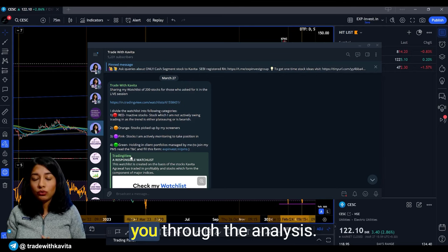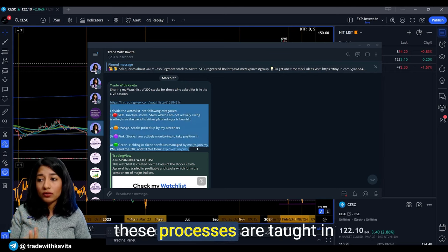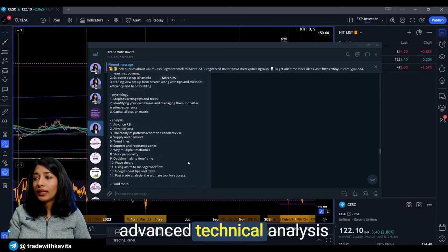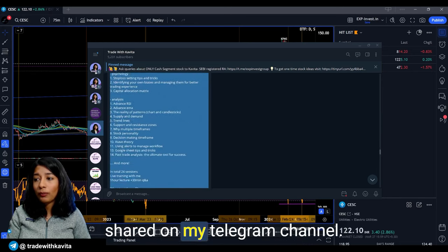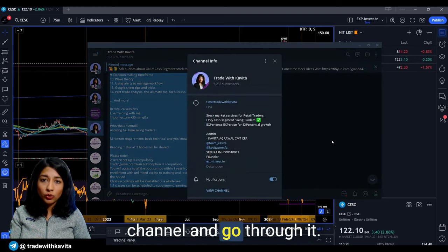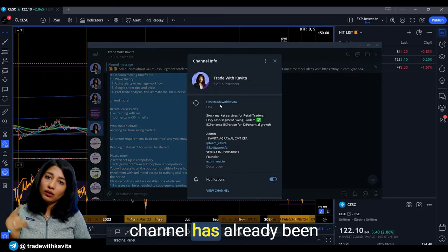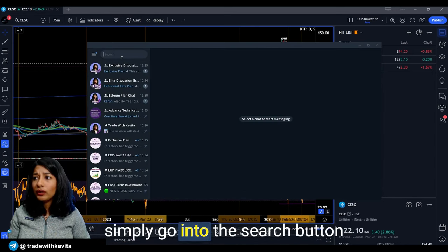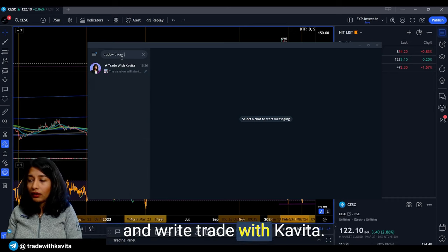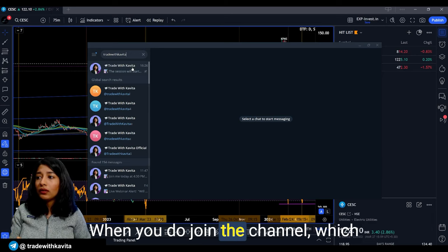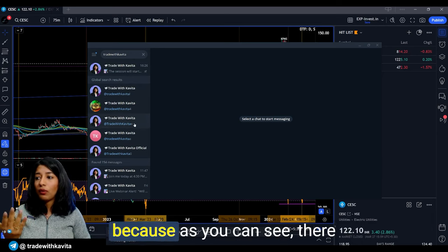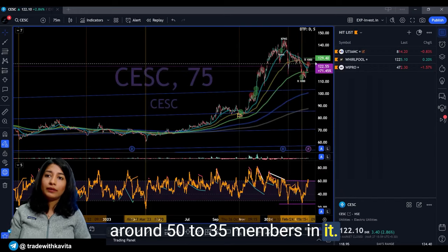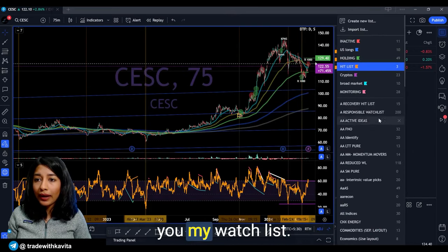For a stock to actually deserve my capital it has to go through a series of analysis. All of these processes are taught in detail in my Advanced Technical Analysis Training Bootcamp — information about which has been shared on my Telegram channel. You're more than welcome to join. Simply search 'Trade with Kavita' in the Telegram app. Make sure you join the channel with around 50 to 35 members, because there are lots of fake channels running.